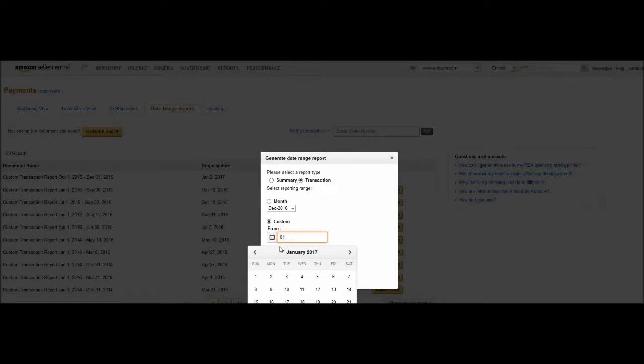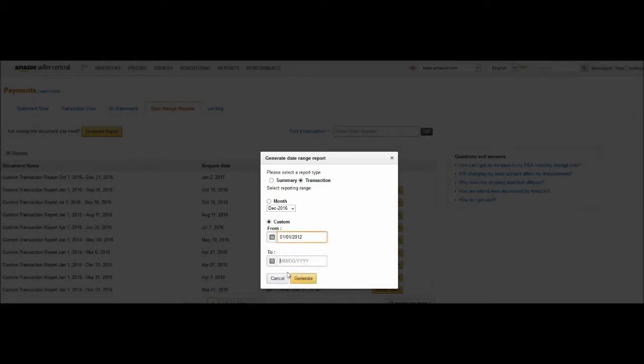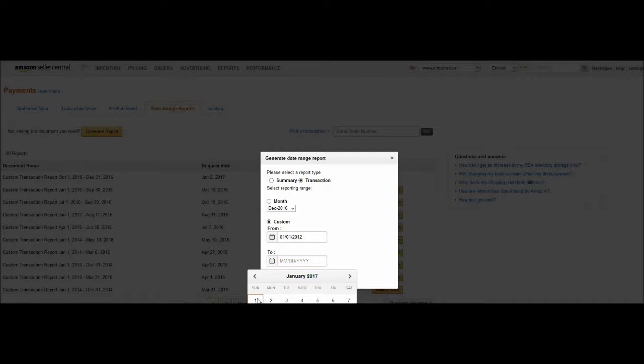Put as old as possible, for example, here 2012 to today. Then click on the generate button.